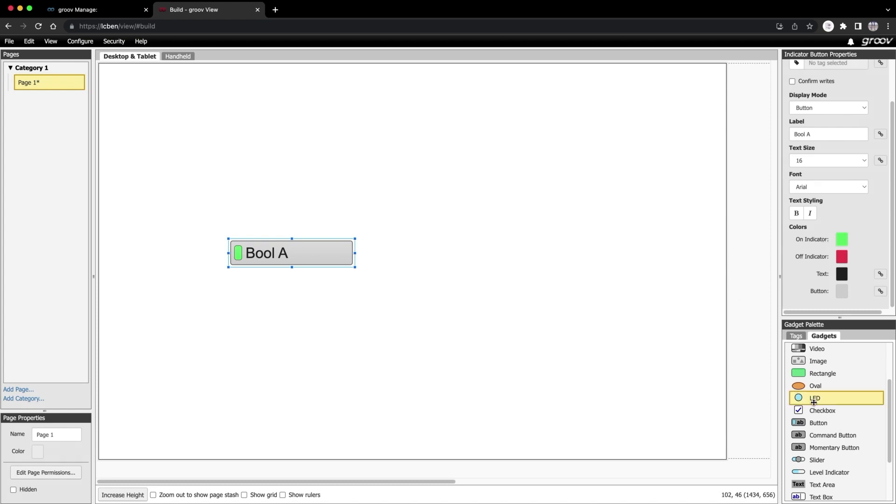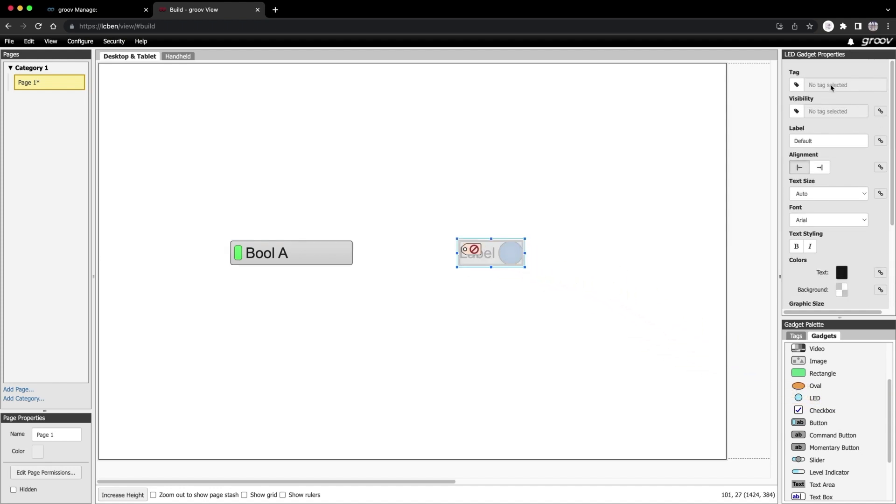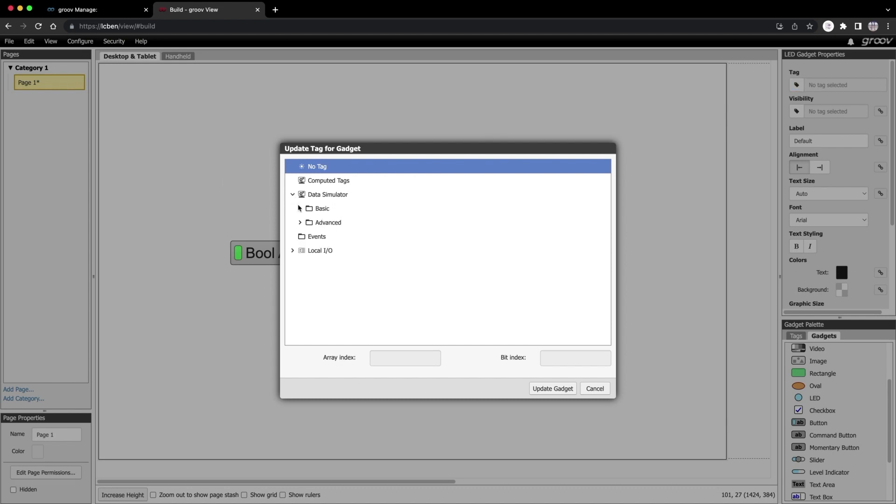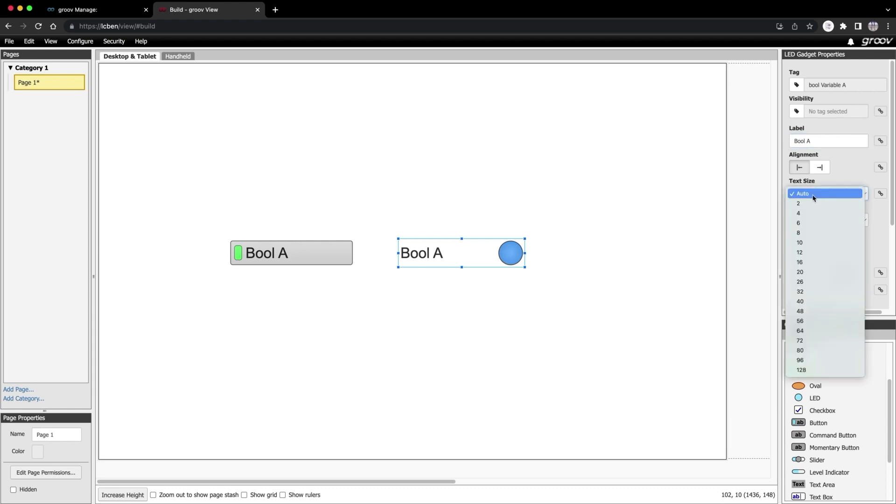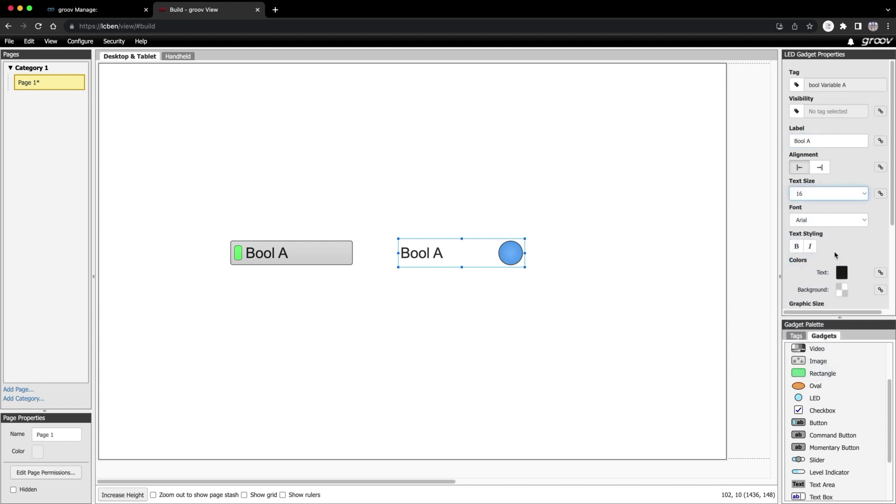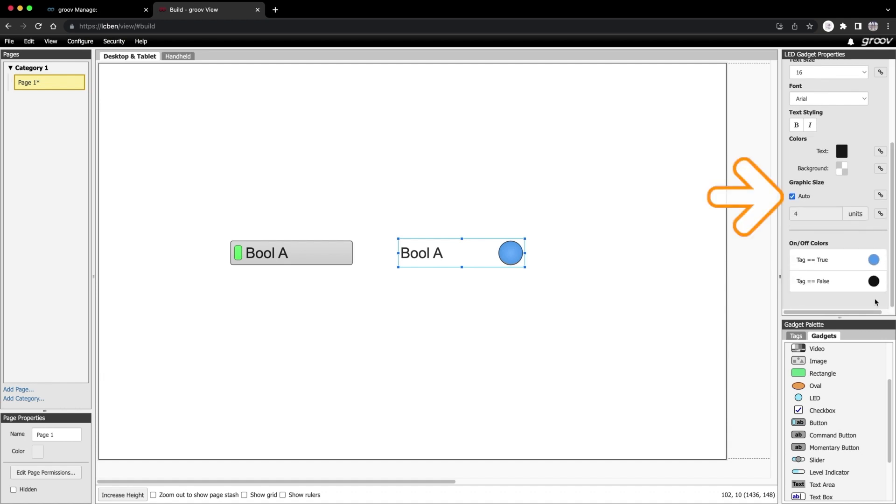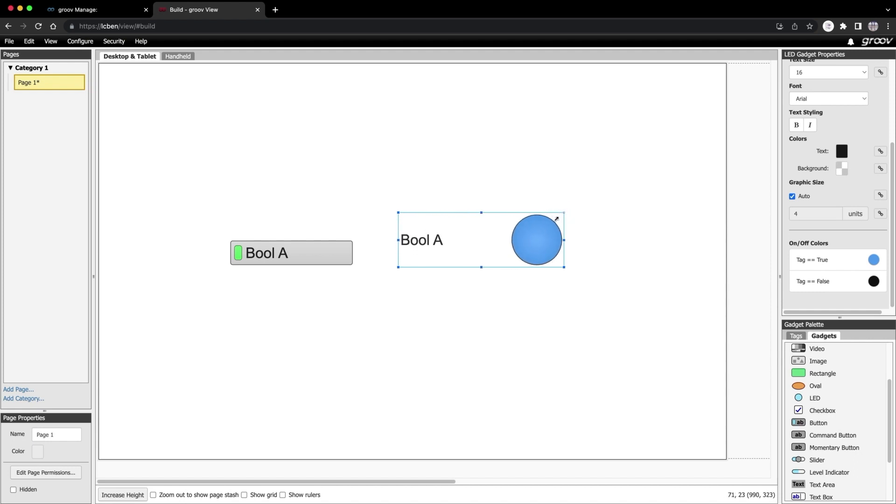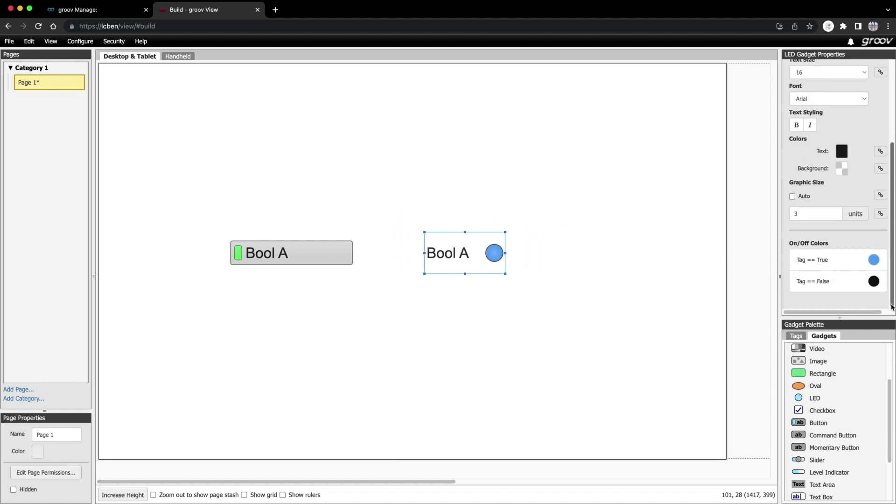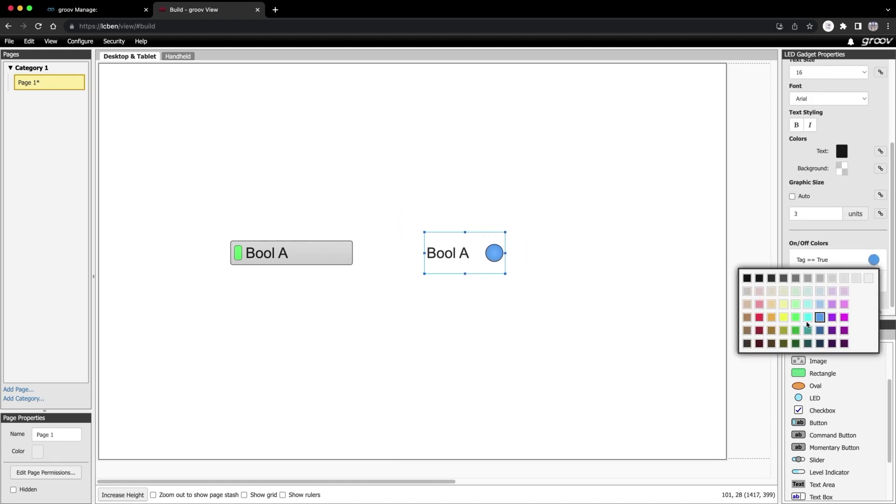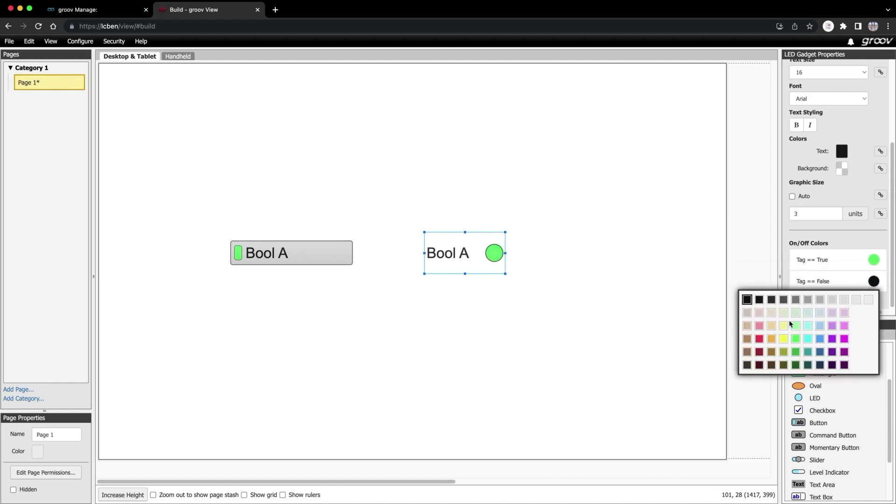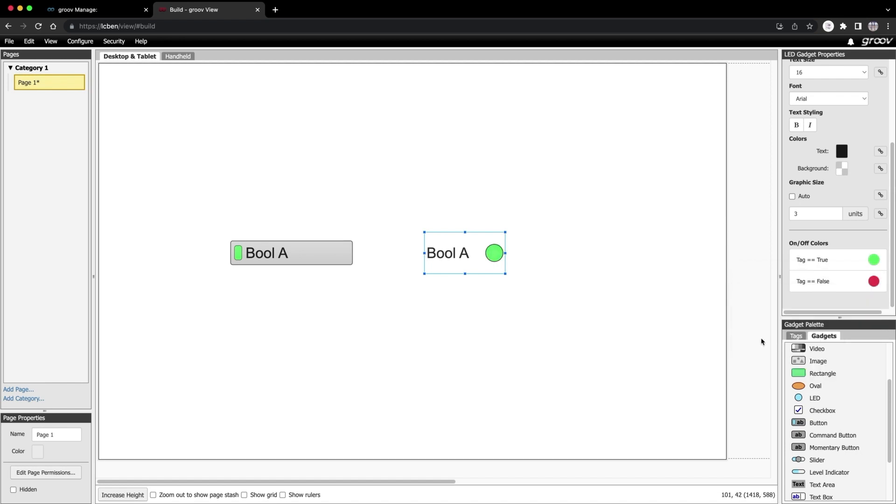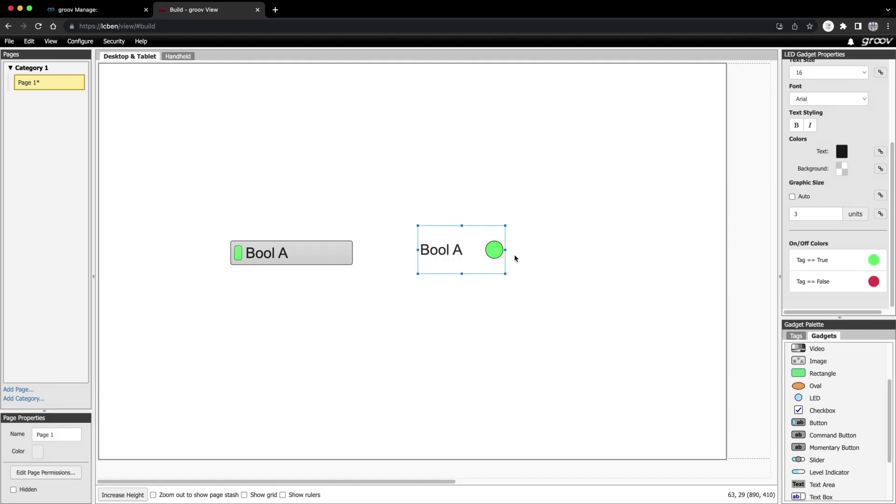Next, I'll drag in an LED gadget. I will also assign it to that same bool variable. I'll label it bool A. Change the text size to 16 and leave all the other formatting as is. By default, the LED graphic size is set to auto. If I increase or decrease the size of the gadget bounding box, the LED gets bigger and smaller. I'm going to set this one to 3. Stretch it out a bit. I'll change the true color to green and the false to red.